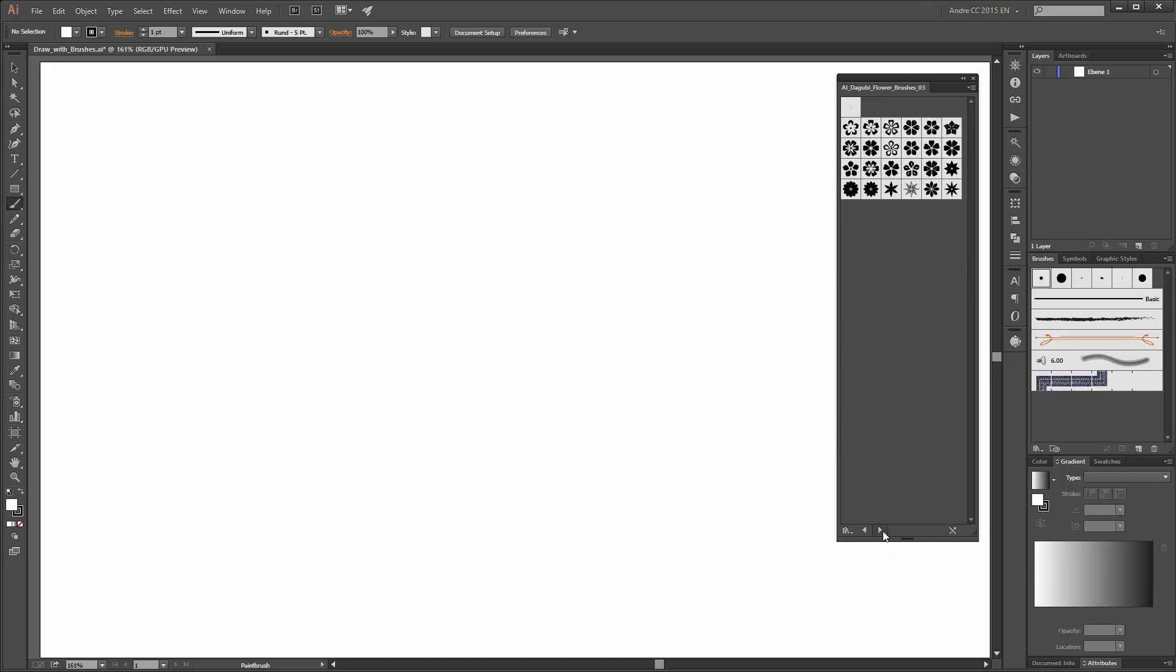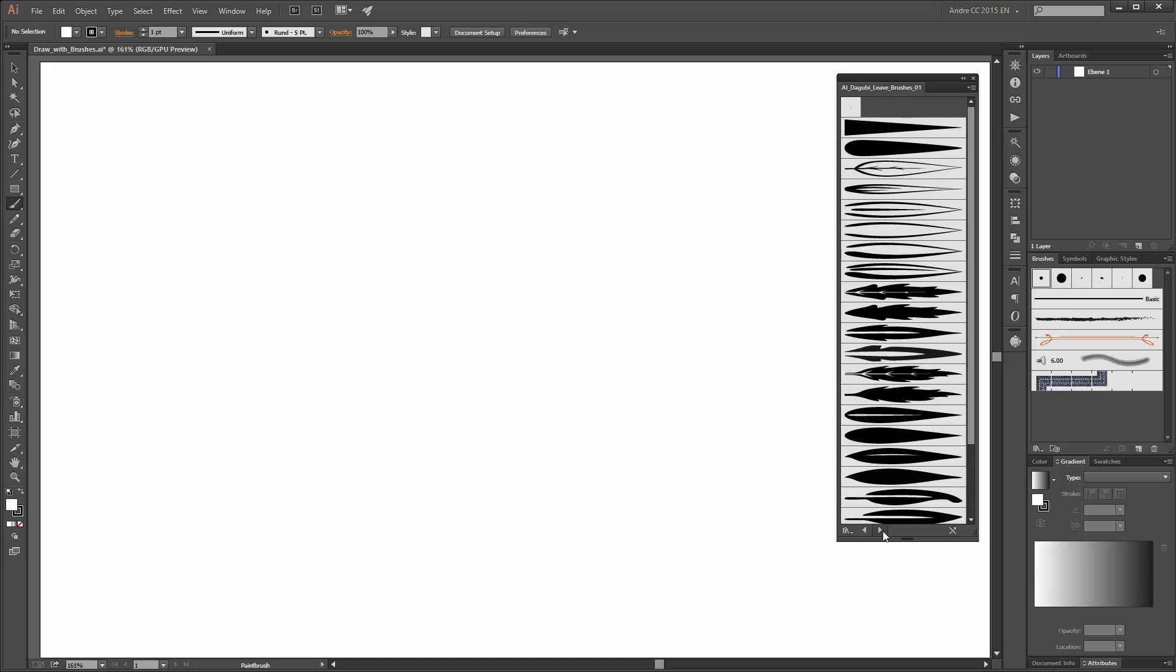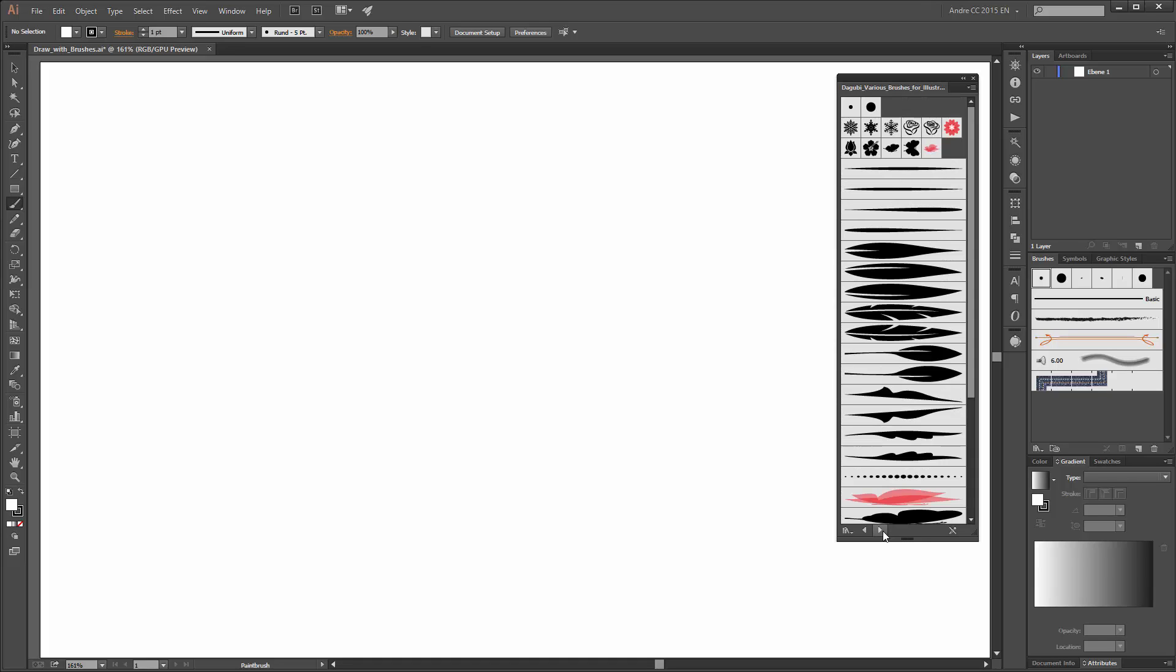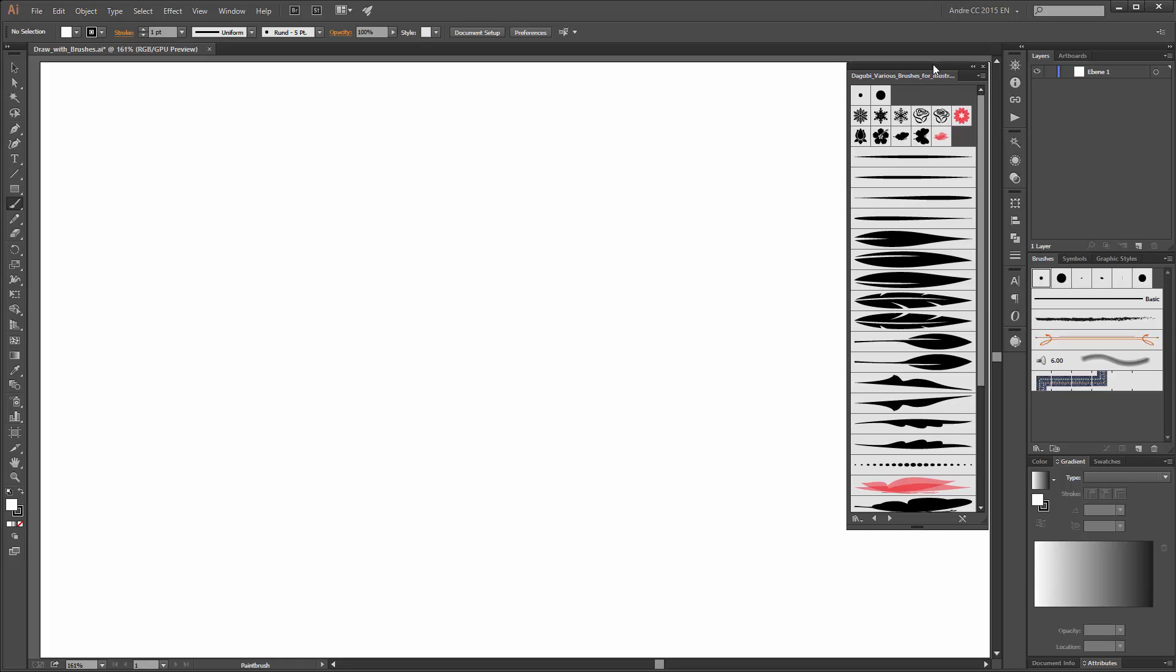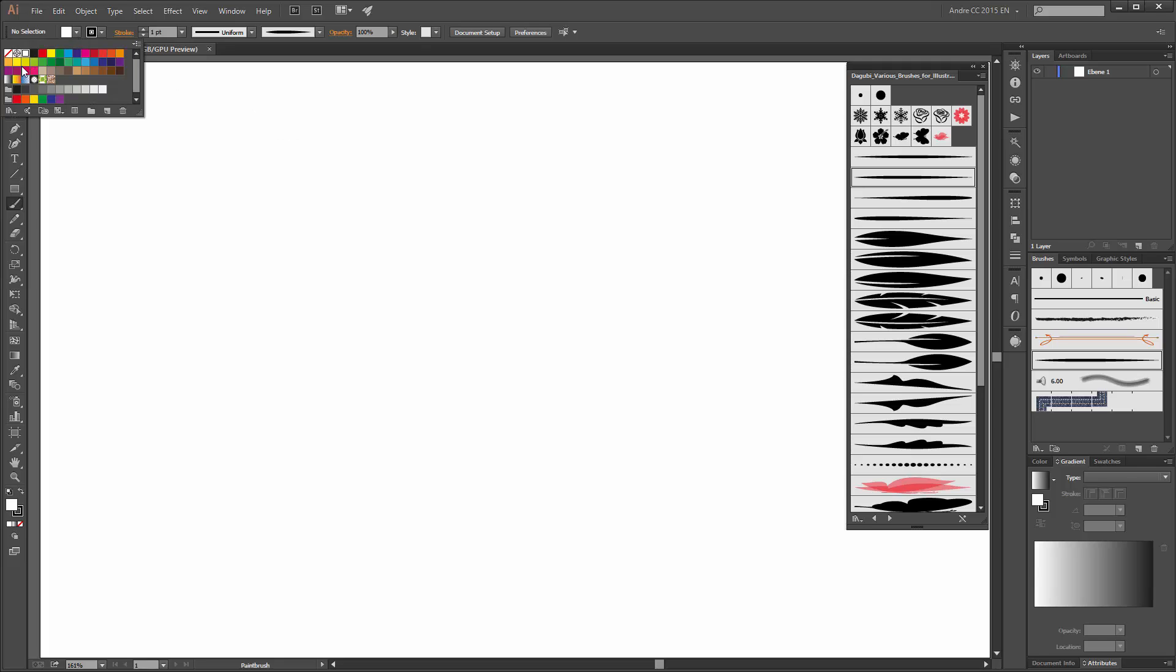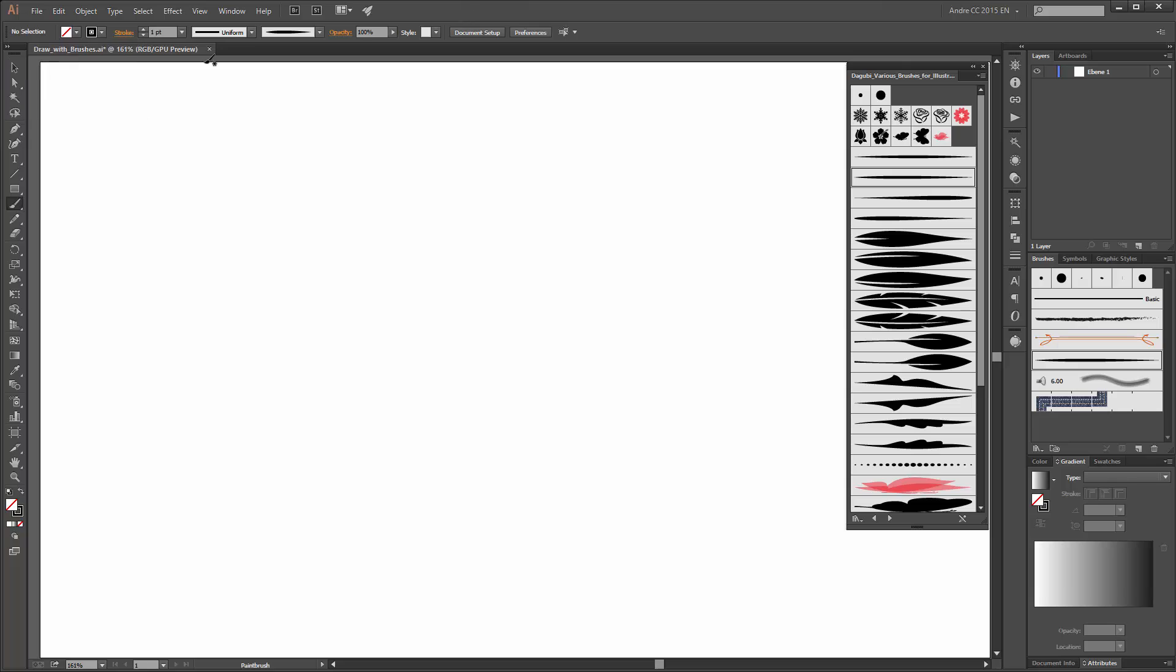Here you can see my various brushes. I start with these Daguille brushes for Illustrator and I start with this brush. Change the color to none fill and for the stroke black color, change the stroke width to 4 points.